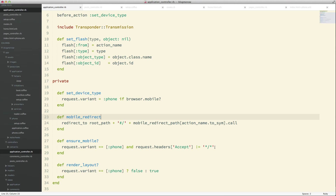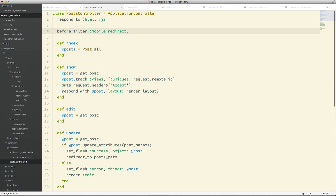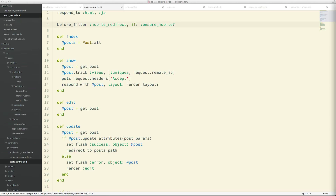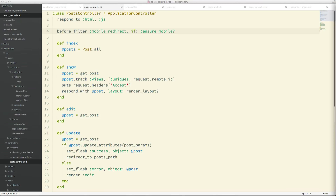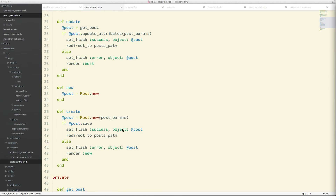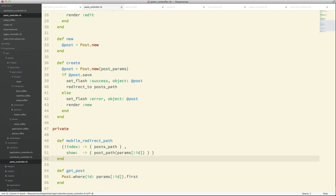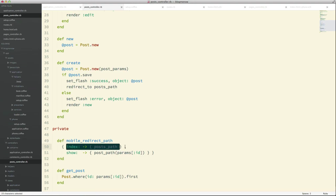`ensure_mobile` is probably a bad name for the method — you can change it if you want. Now we need to implement the mobile redirect path. I'm assuming every controller will have a different path to redirect to, so for the index action we redirect to the posts path, and for the show action we redirect to the post path with the ID.